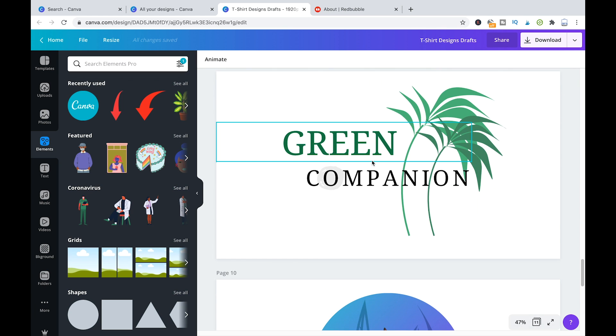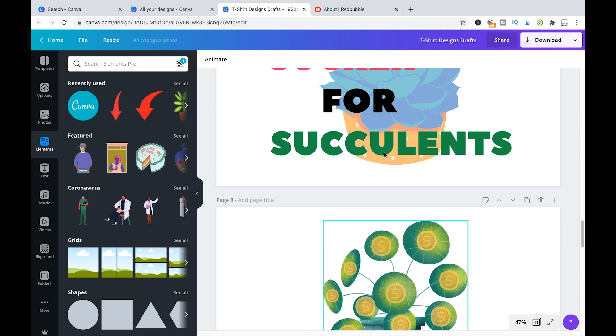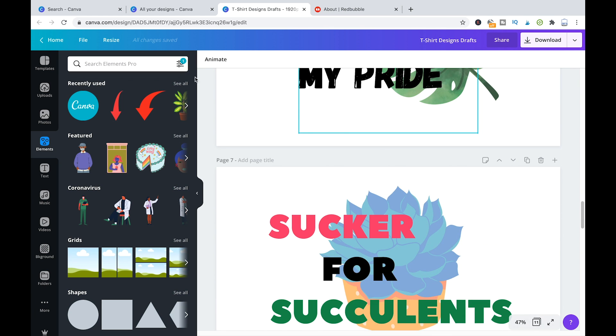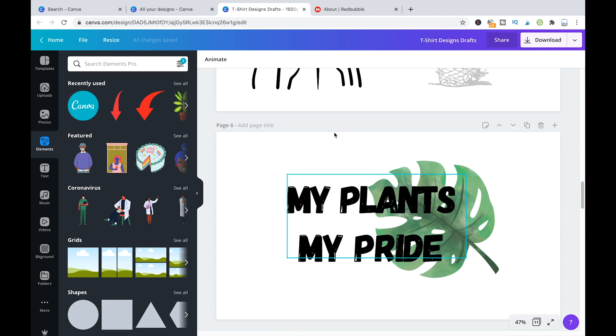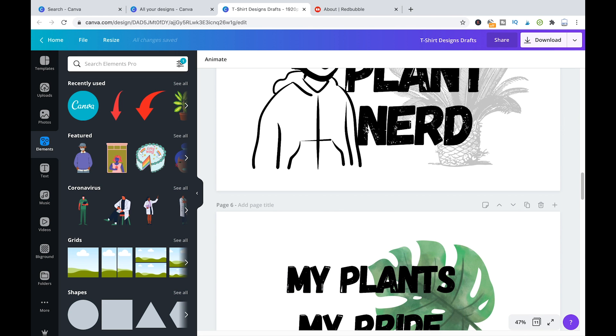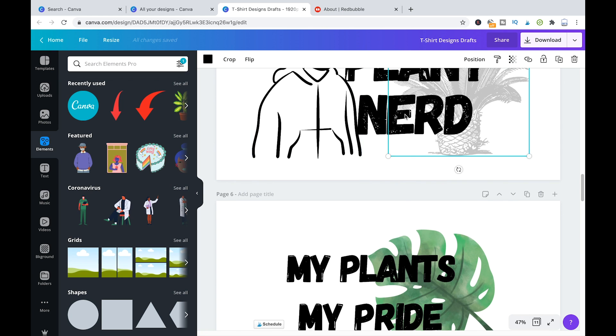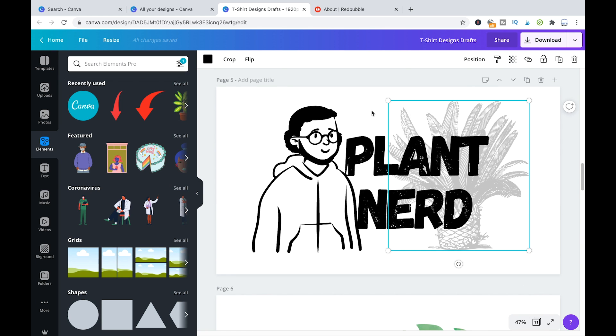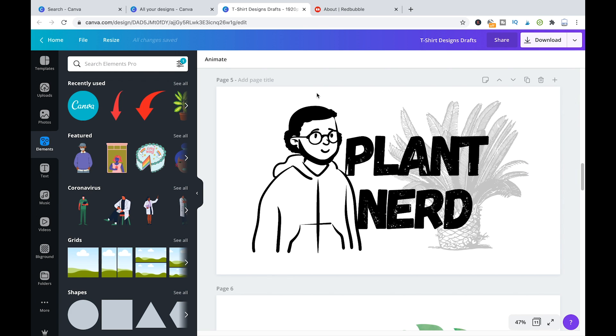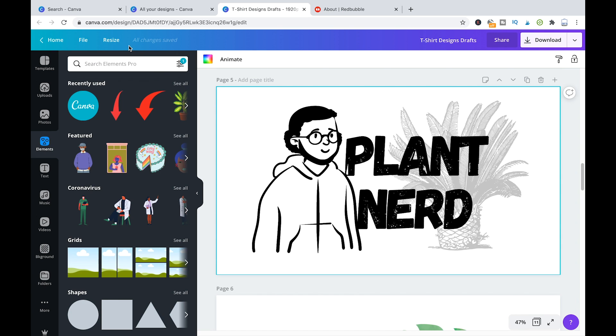One more thing that is important is that when you create these kind of designs, you should make sure that you are creating those designs in a format that is appropriate to use for Redbubble or any kind of design company. That basically means that you should always choose a very big size.